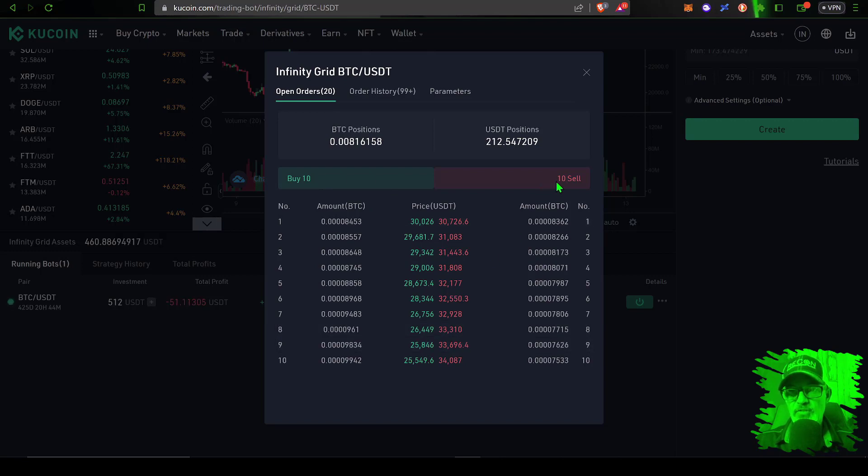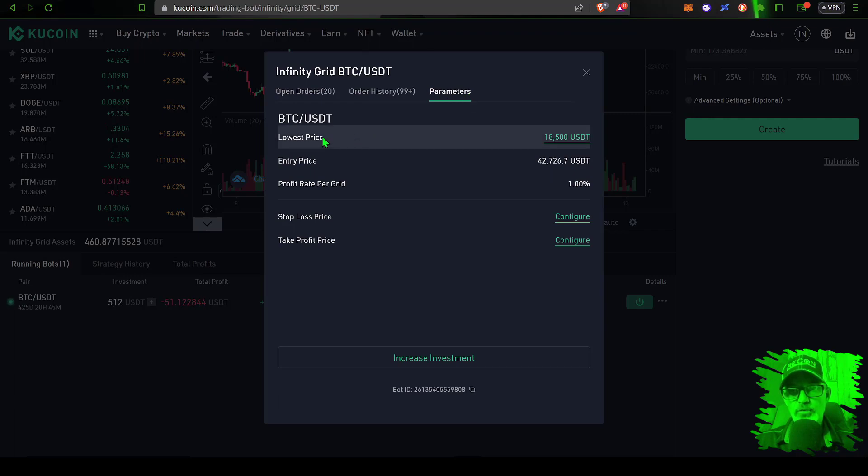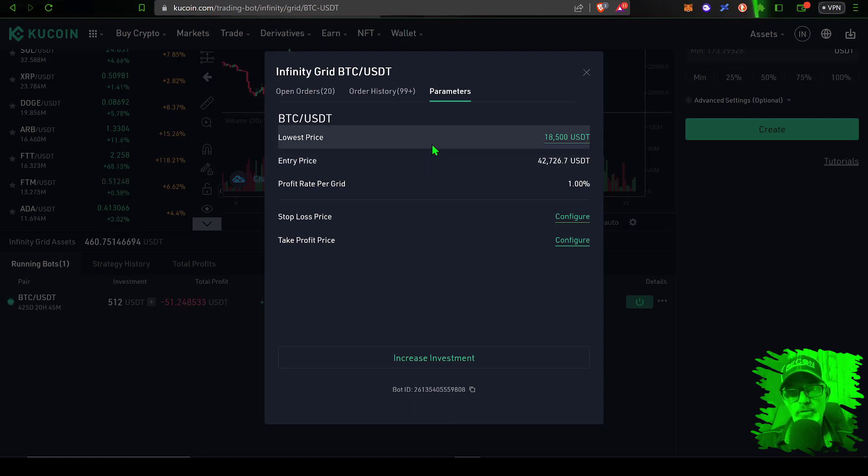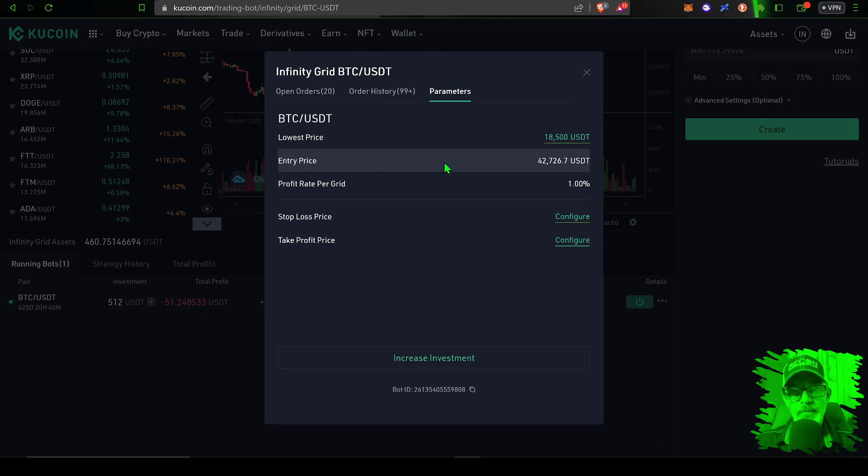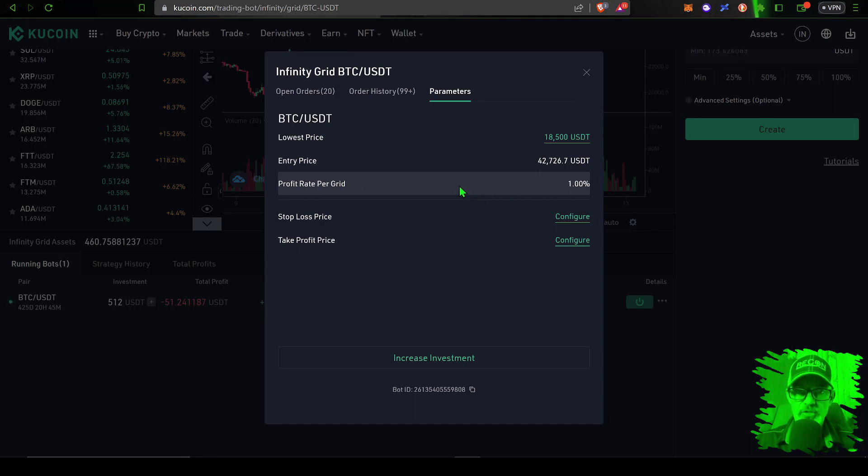Now under the parameters tab, you can see my lowest price for this grid is $18,500. There is no high price limit; that is why this is an infinity grid bot. It will continue to follow the price up. Again, the entry price was at $42,700, grid spacing or the profit rate per grid I have set at 1%, so the space in between each grid is going to be 1% for this particular bot.